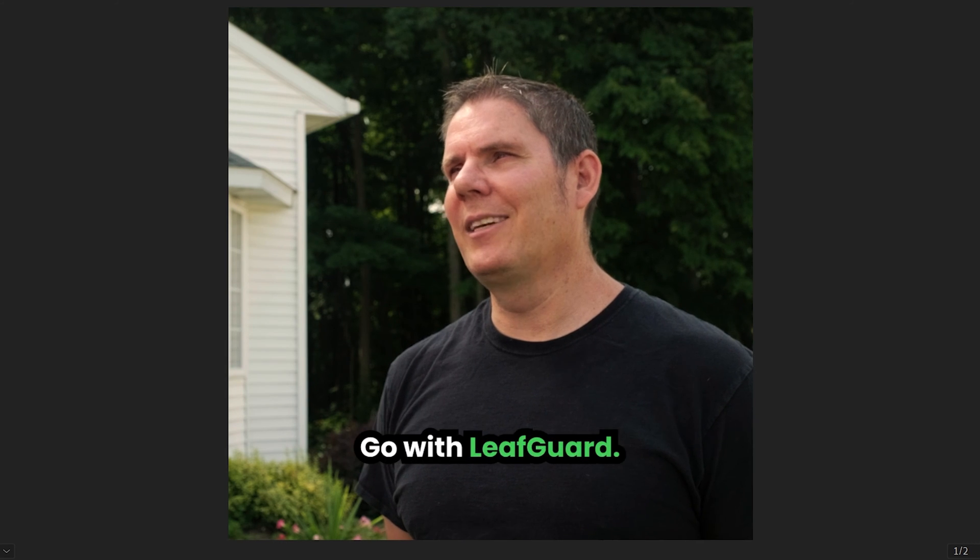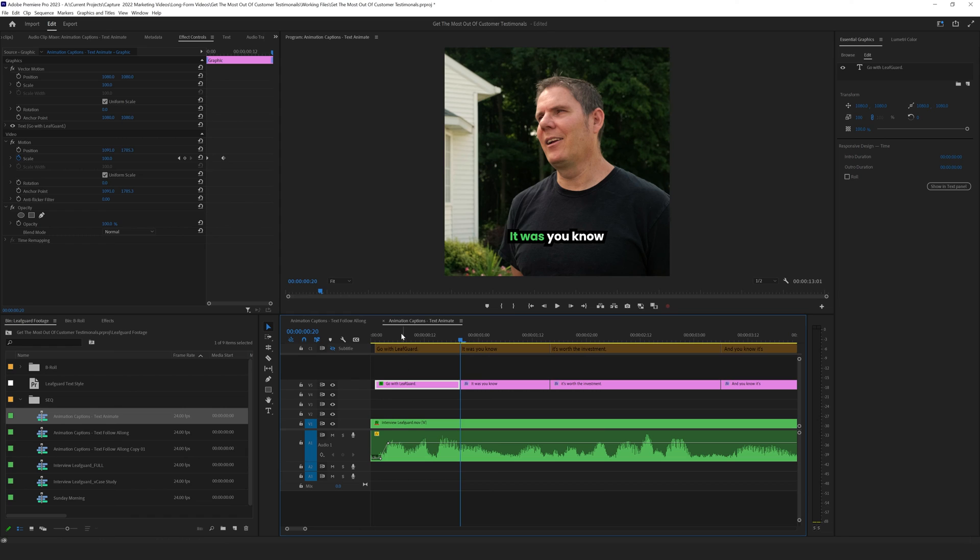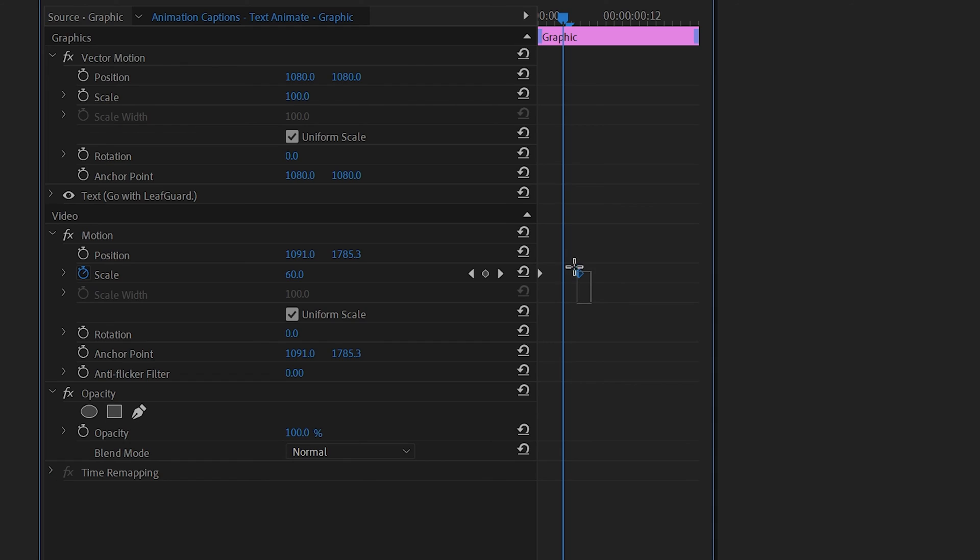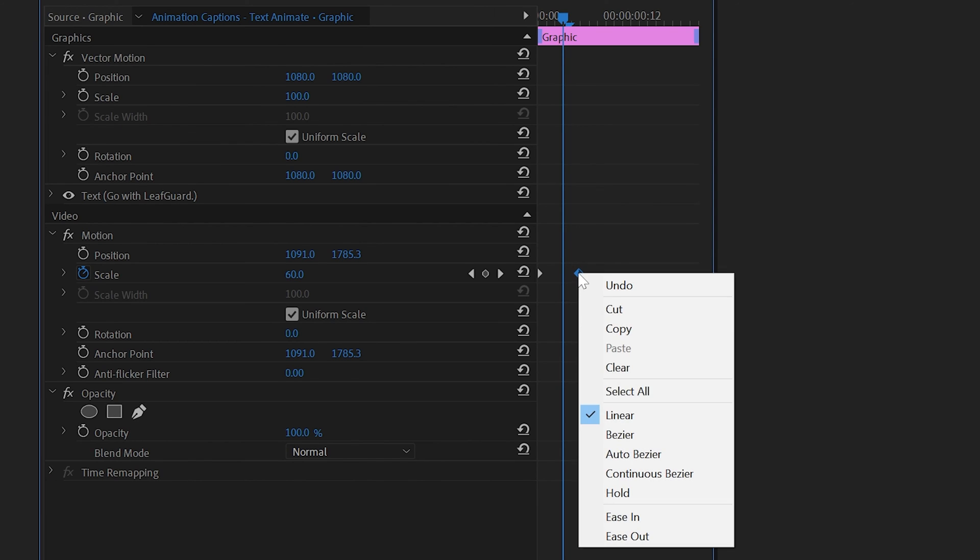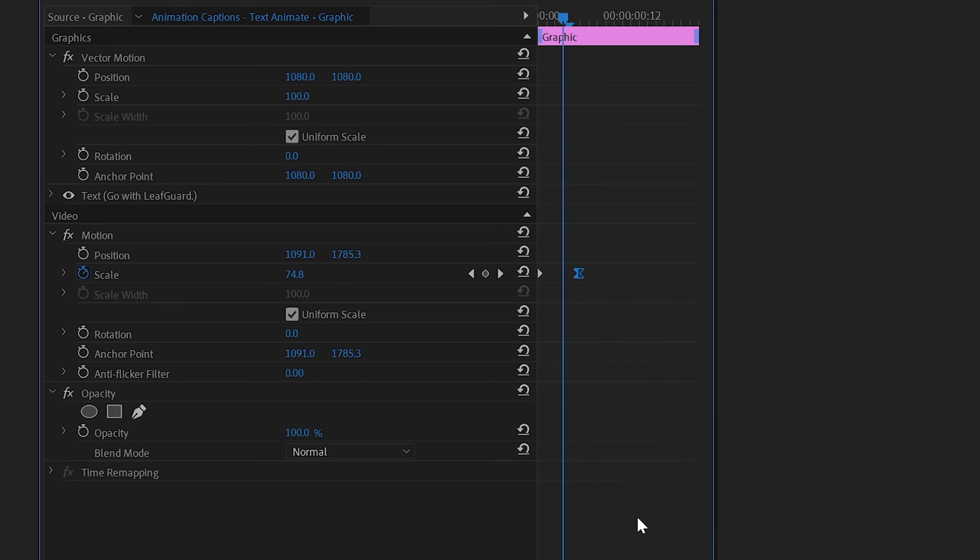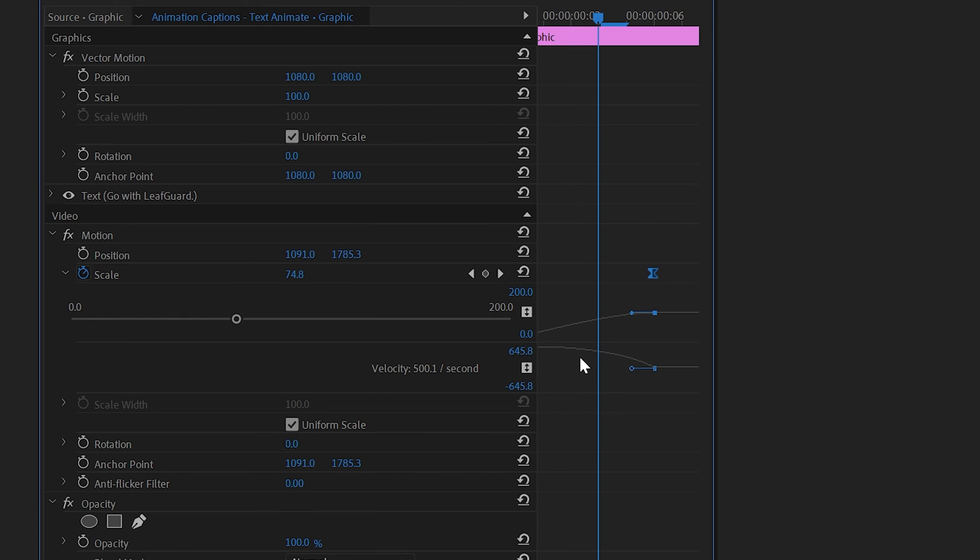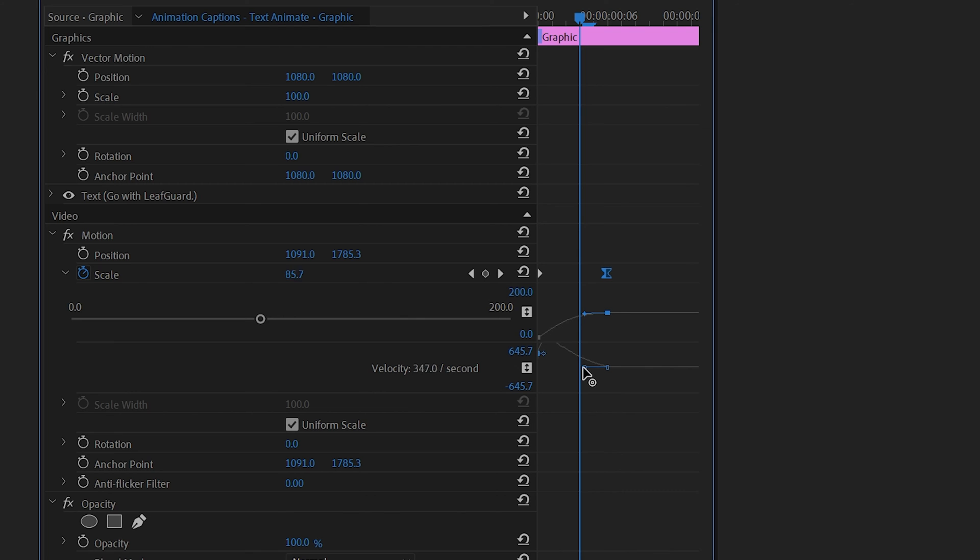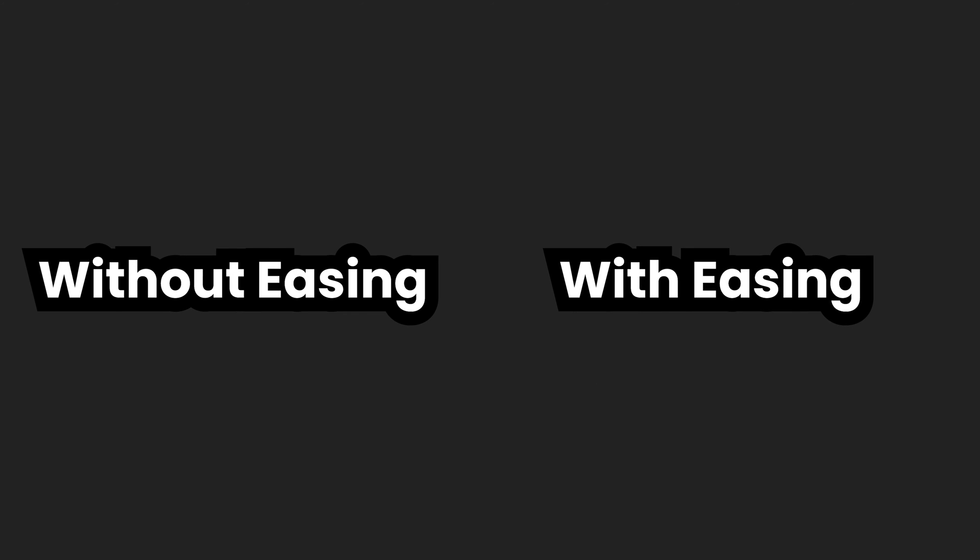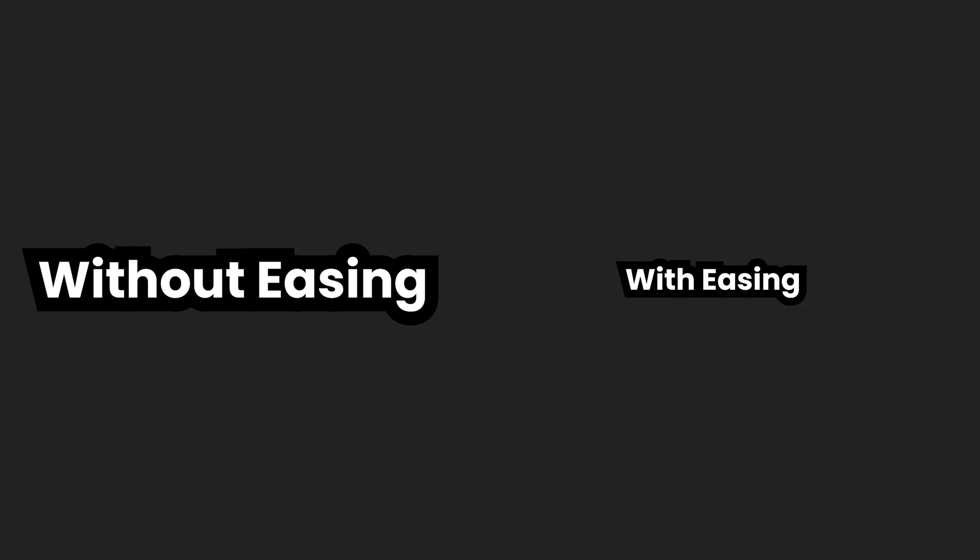So click on that text layer, go to the second keyframe, right-click on it, and click easy in. And then that's going to smooth out that stop. And there's one way to make it even more smooth is if you click on the drop-down arrow and zoom in a bit and take this and smooth this out even more. We're just going to pull this to the left. So that makes the animation just look a little bit better.